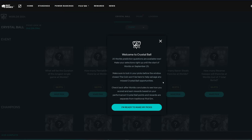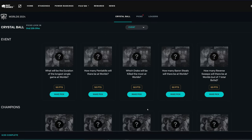Let's go into the crystal ball predictions here. So it says 20 Worlds prediction questions are available now. Make your selections right up until the start of Worlds on September 25th, which I believe is when the plan starts. Make sure to lock in your picks before the window closes. Alright, and then I'm ready to make my picks. Let's jump into it.